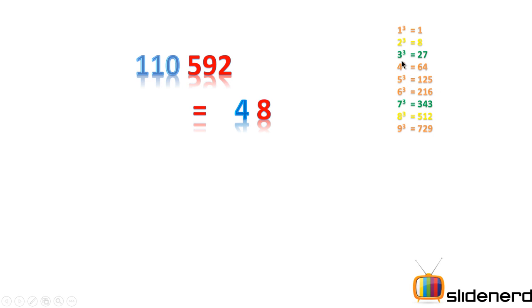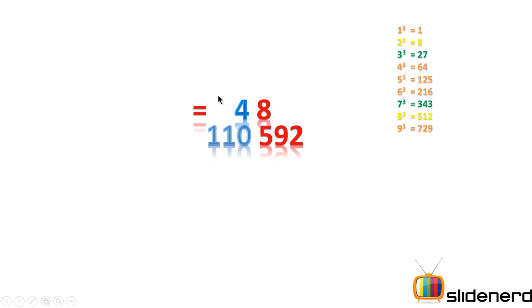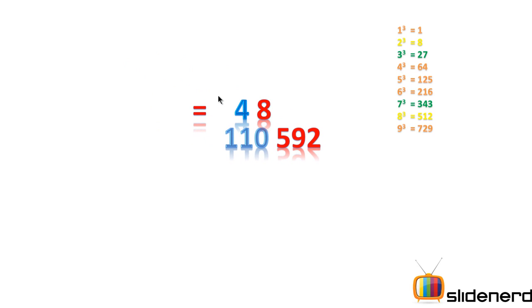Hence we are going to use 4 as our tens digit, and hence the answer for 110592 is 48, that is 48 cube is 110592. Alright, let's look at another example.